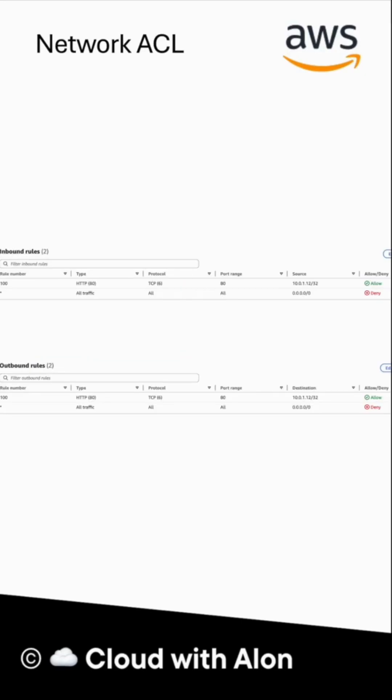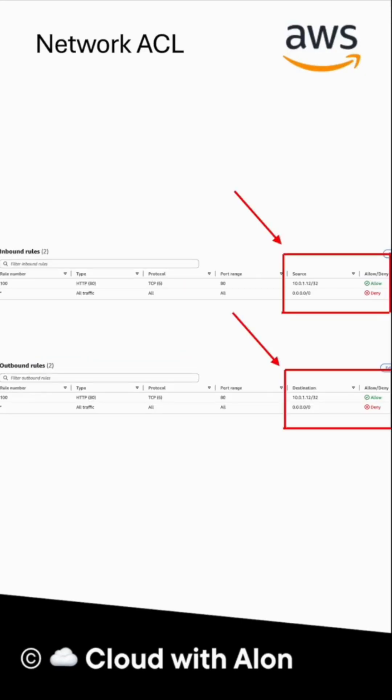Here you can see in the picture how NACL rules look like. We have both inbound and outbound rules that accept port 80 requests from the user.